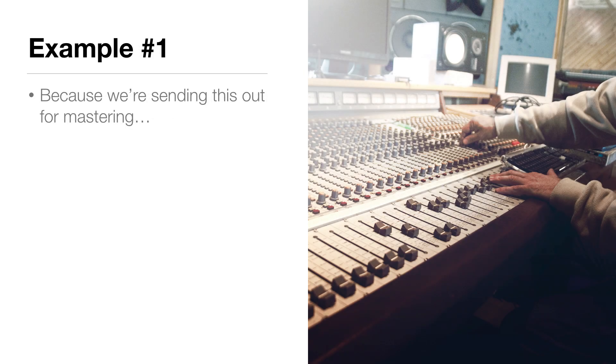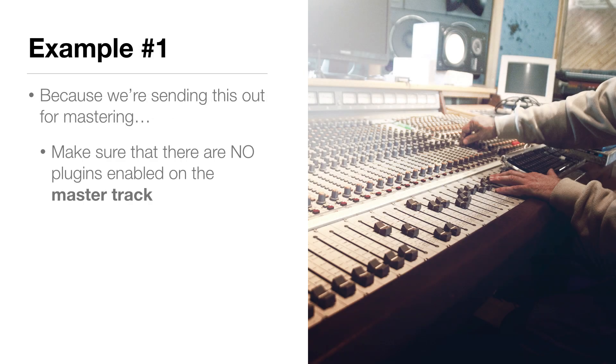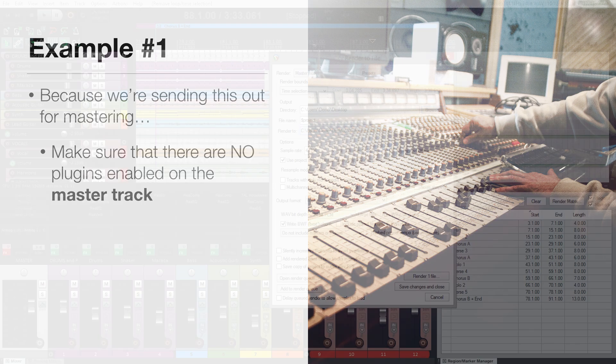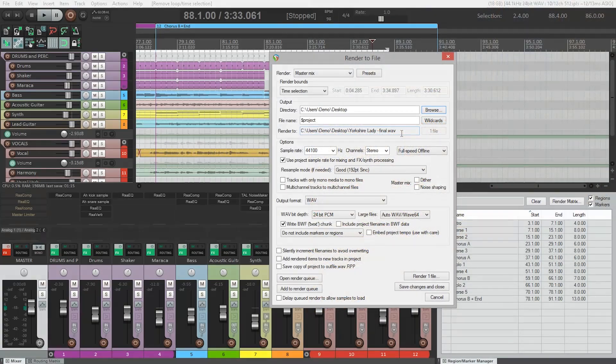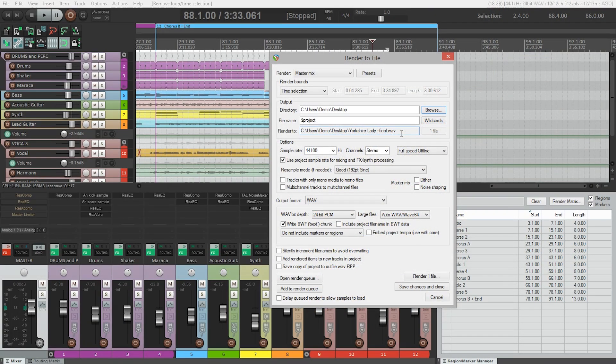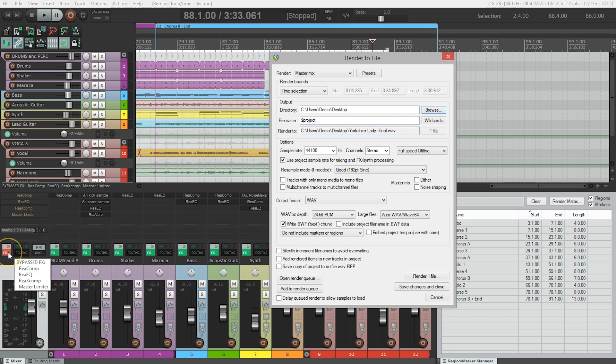And because we're sending this out for mastering we need to make sure that there are no plugins currently on the master track. So if you put any plugins on the master track make sure they're disabled before rendering this file. You can see here that I've turned off the effects on my master track. And you can tell because the effects button is red.